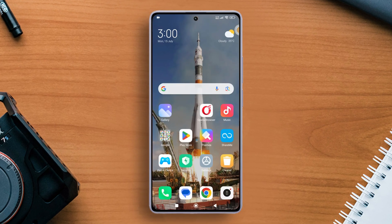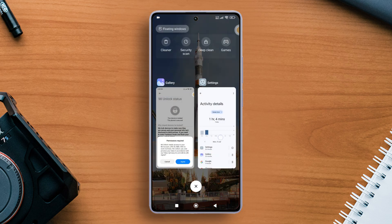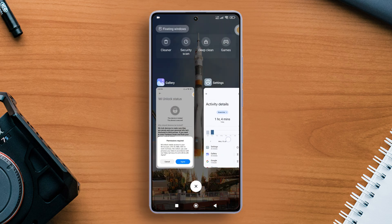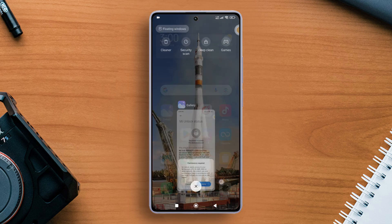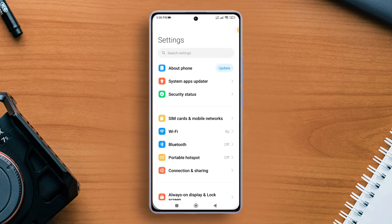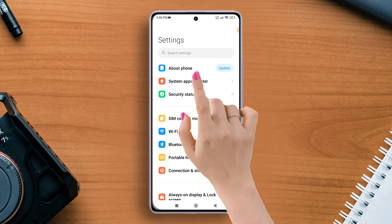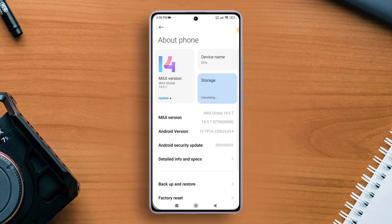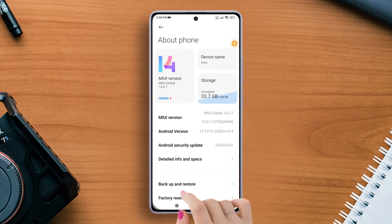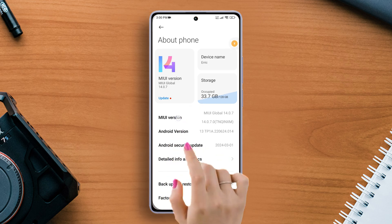So without wasting any time, let's start. First of all, grab your Xiaomi phone and open up the Settings app. Next, tap on About Phone. From here, you will find an option named MIUI Version.